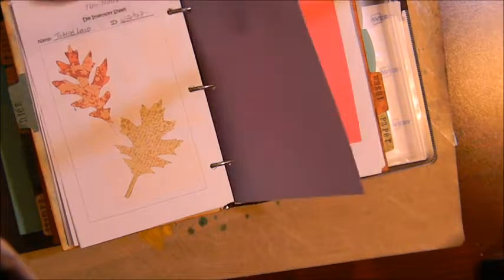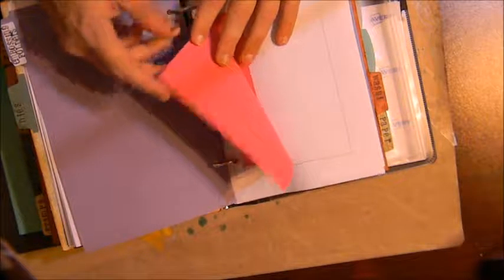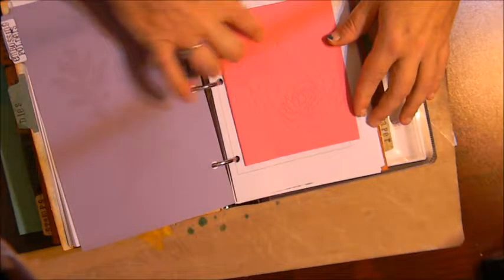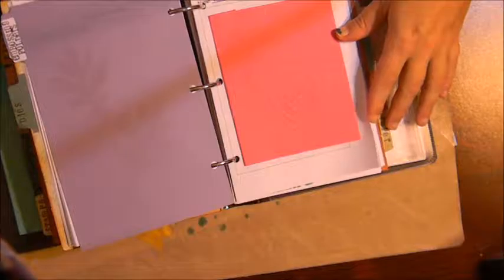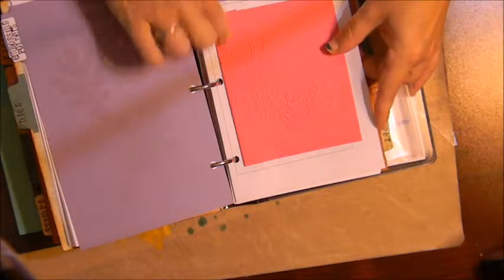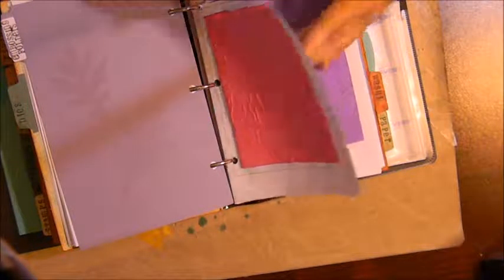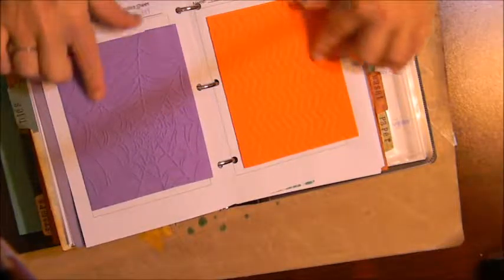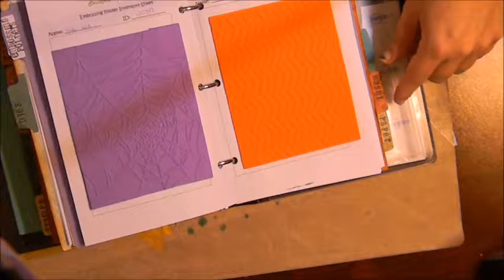Okay, next we come to embossing folders and here I just took a piece of cardstock and embossed it with the manufacturer on the top. I made these as well so I just gave an example of what the embossing folder looks like on a piece of cardstock.